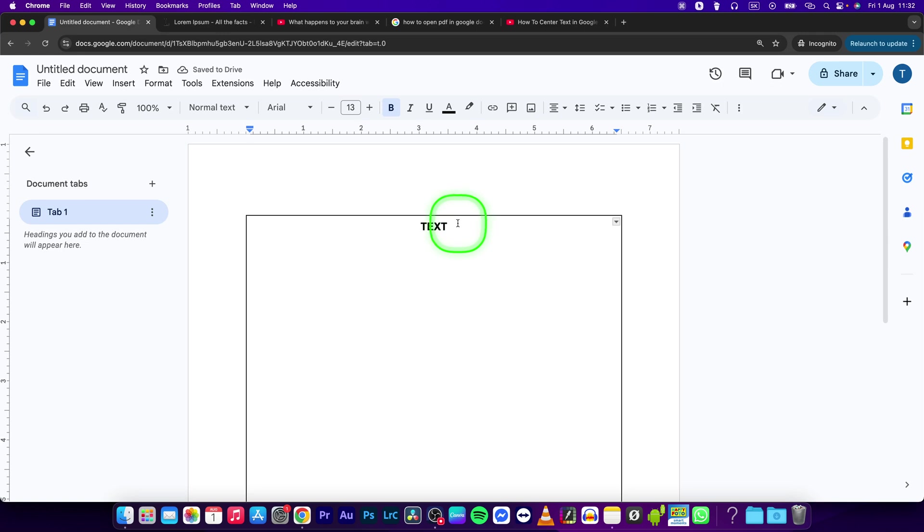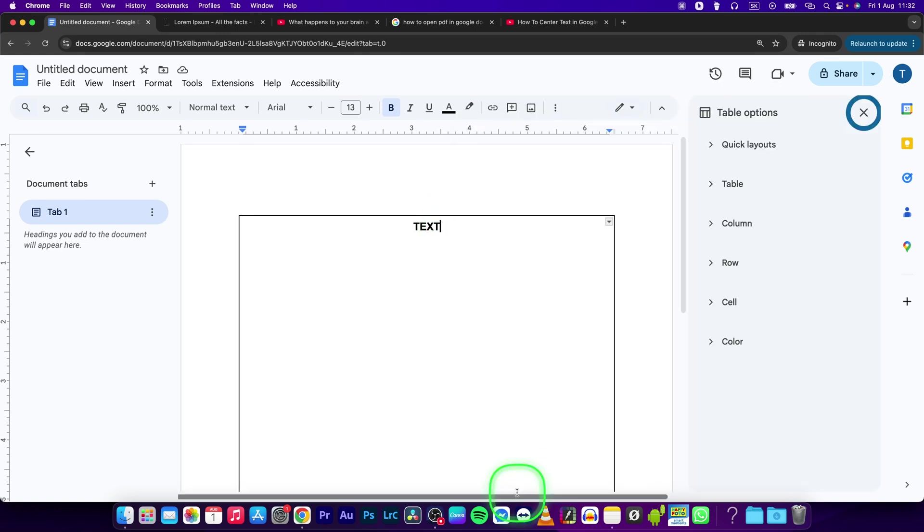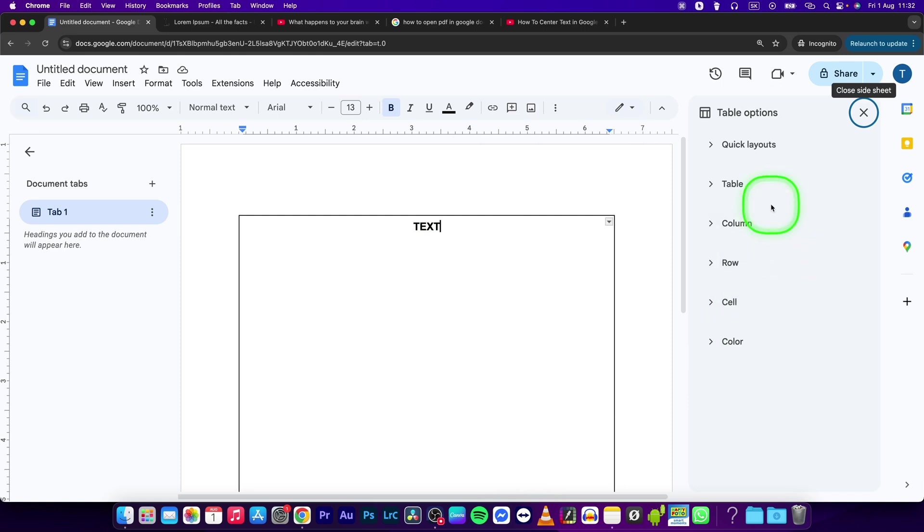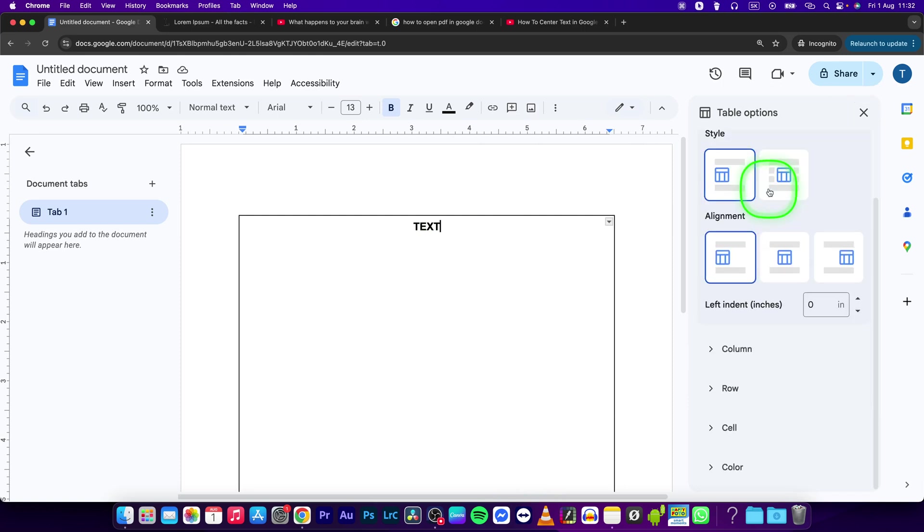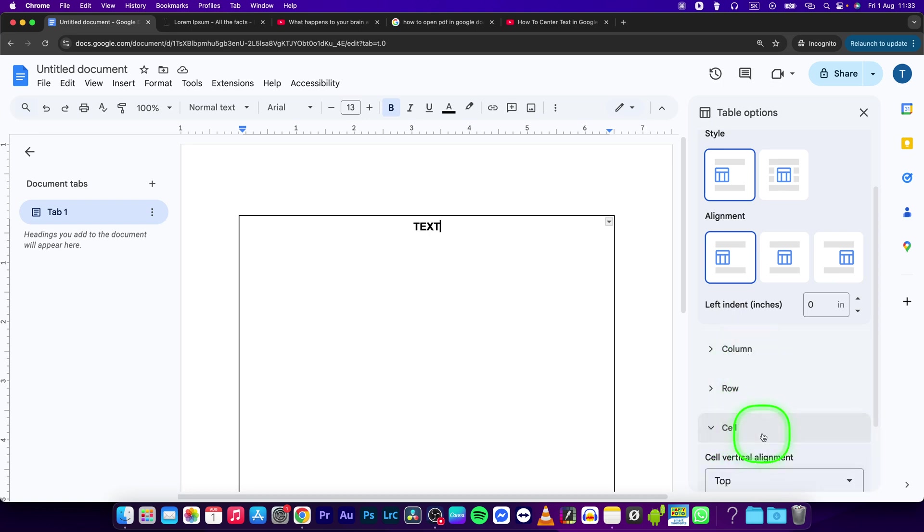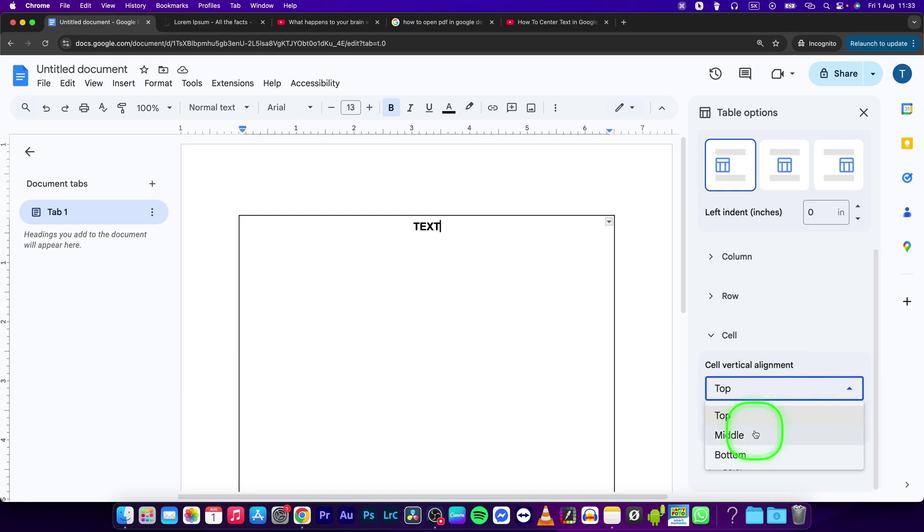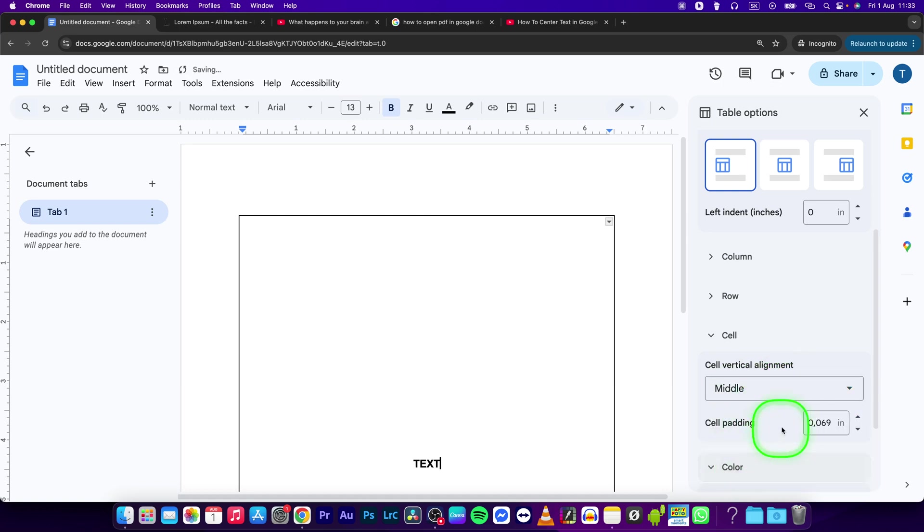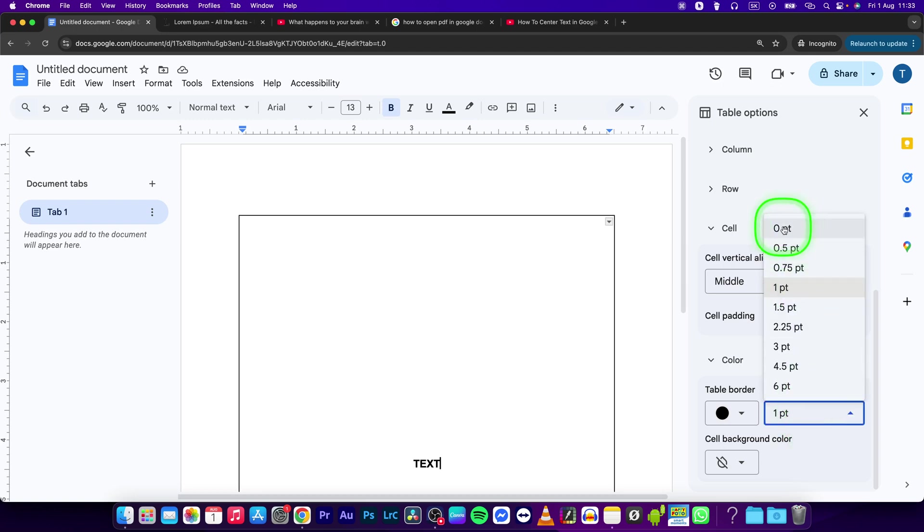Now right-click and go to Table Options. Change the vertical alignment to middle right here, and change your table border to zero points.